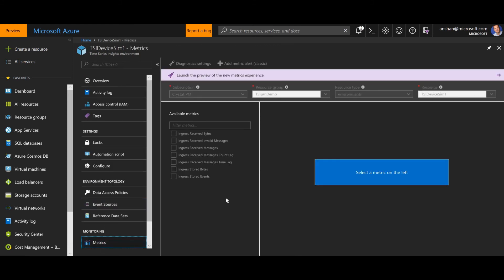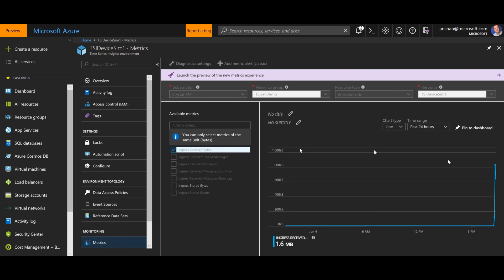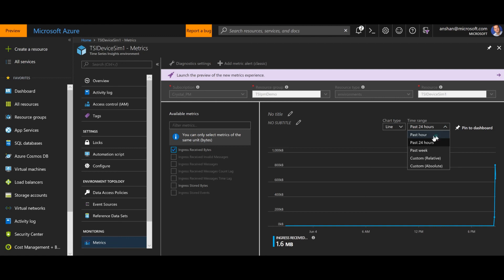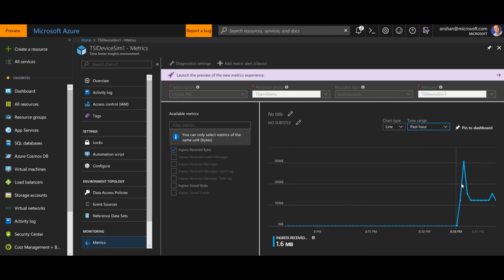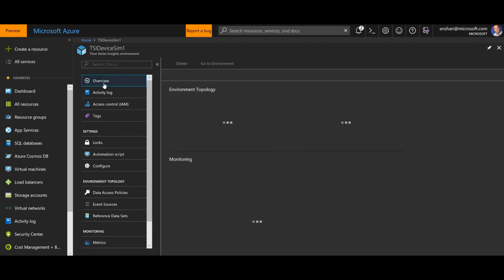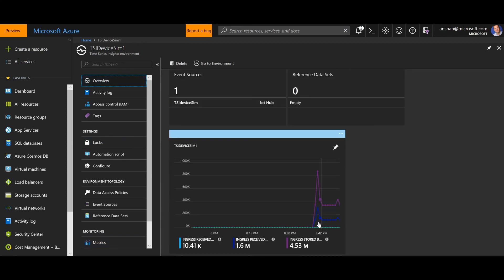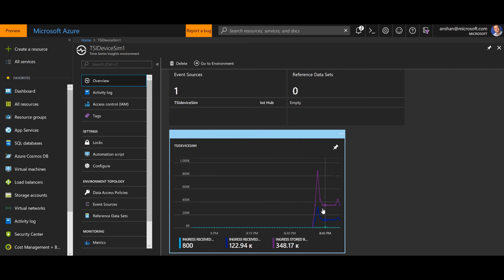And within the next 30 seconds or so, we should start to see events flowing into time series insights from that IoT Hub. Now, a good way to validate this is to go to metrics, click on ingress received bytes. And you'll notice that I can actually see that I've got data flowing in. The data has been flowing in from about 30 seconds after I connected that event source. I can alternatively go to the overview and in monitoring, I can see that I've got data flowing in.